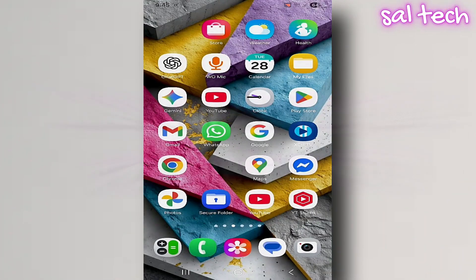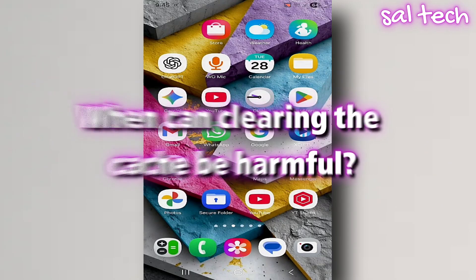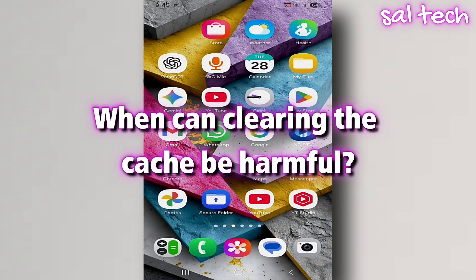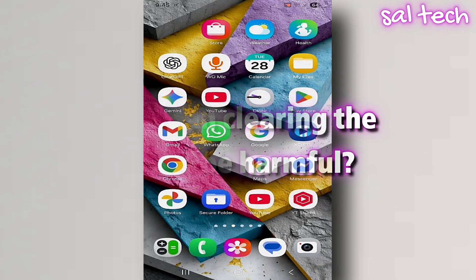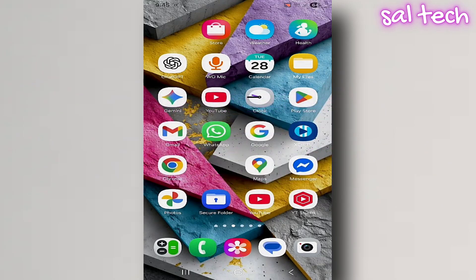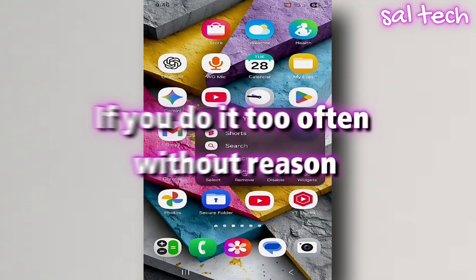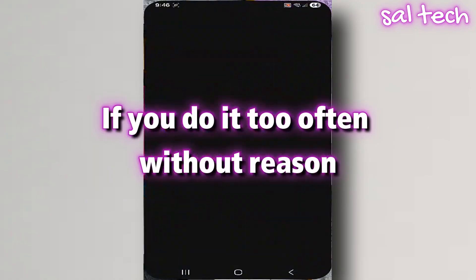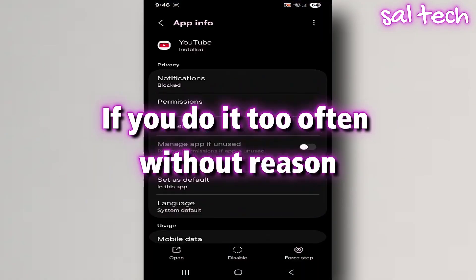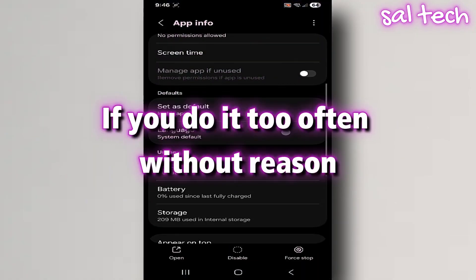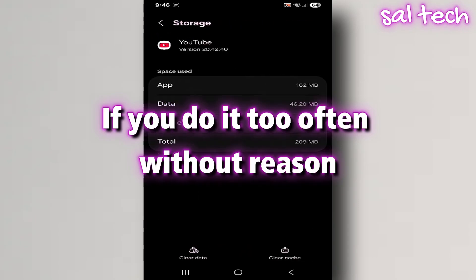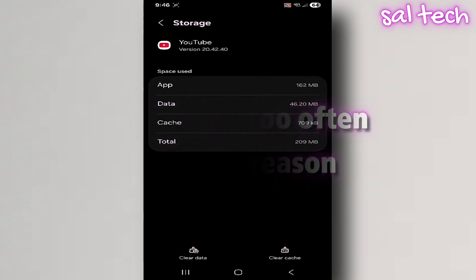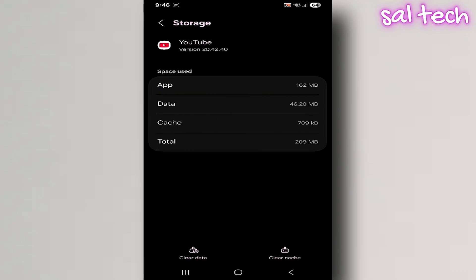When can clearing the cache be harmful? One, if you do it too often without reason. Because each time you clear it, apps have to reload everything from scratch over the internet again. Instead of opening fast, they'll temporarily slow down.